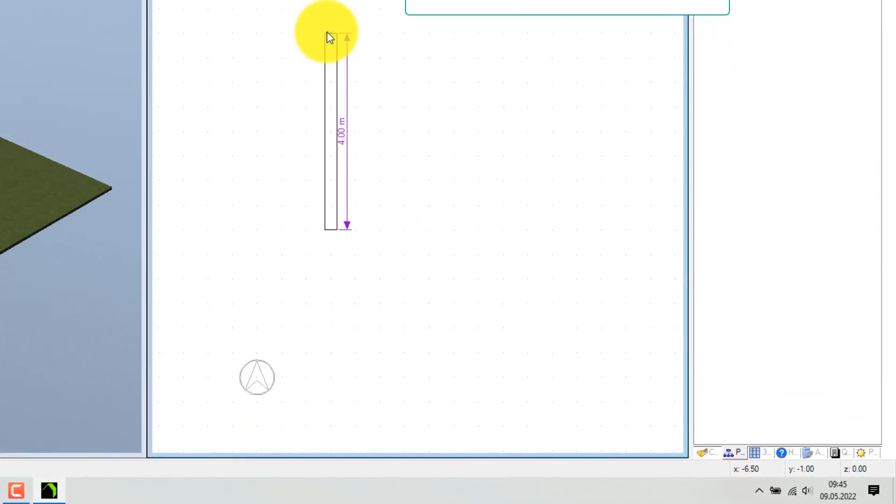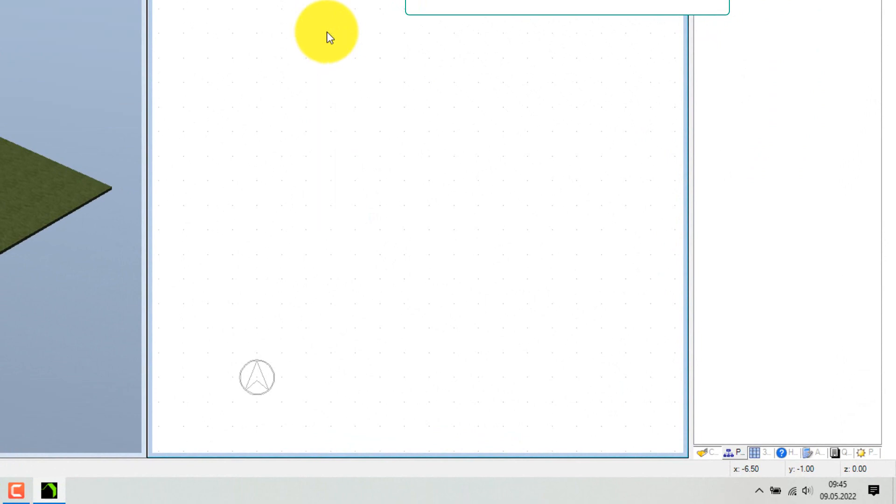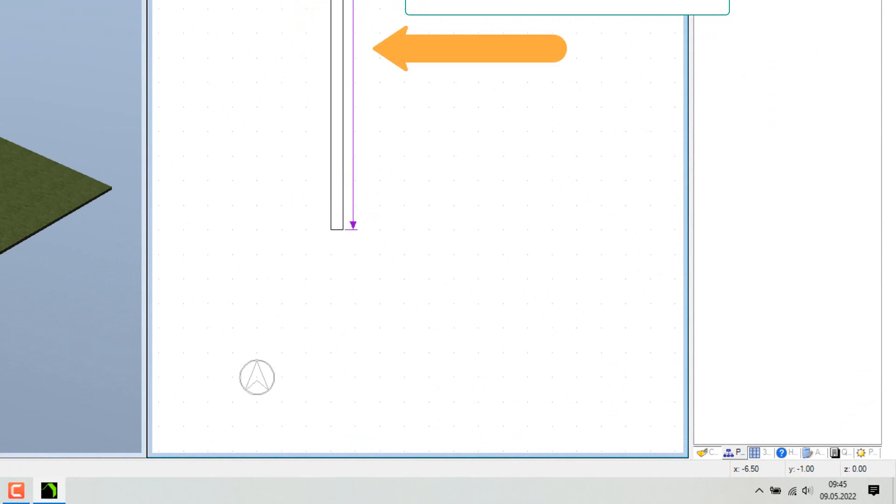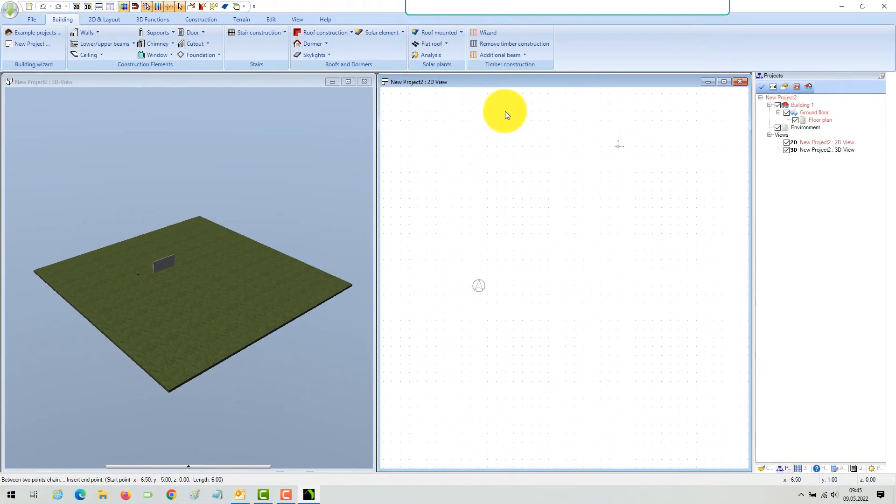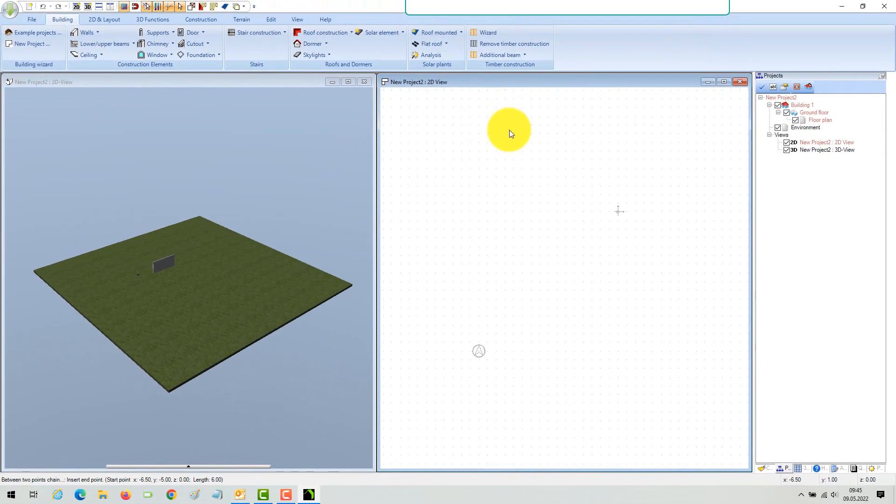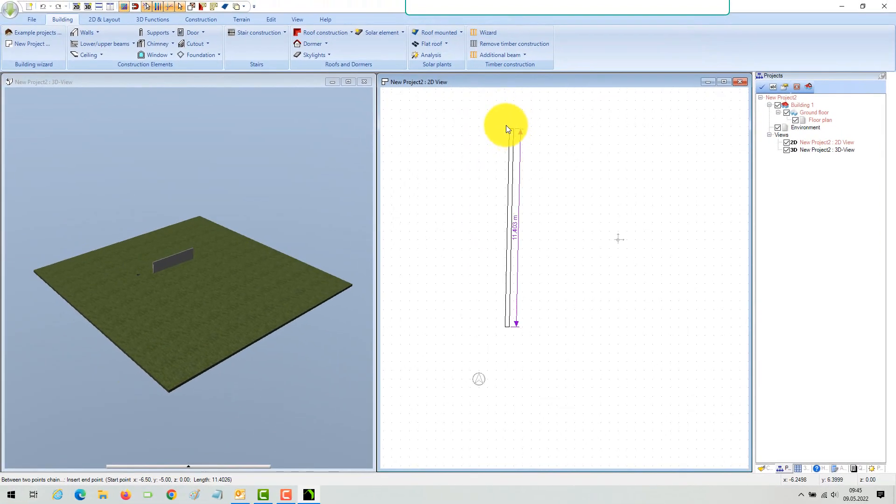Use our shortcut Control plus W to change the reference point. As you can see, with every Control plus W the wall sides toggle under your cursor: left, right, and axis.